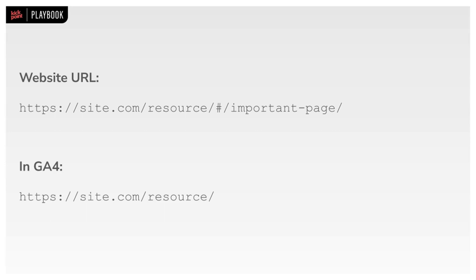At some point, you're going to have a client who has URLs with hash marks in them. And when you go and look at Google Analytics, you'll realize that anything after the hash mark isn't being captured in Google Analytics. Why is that?